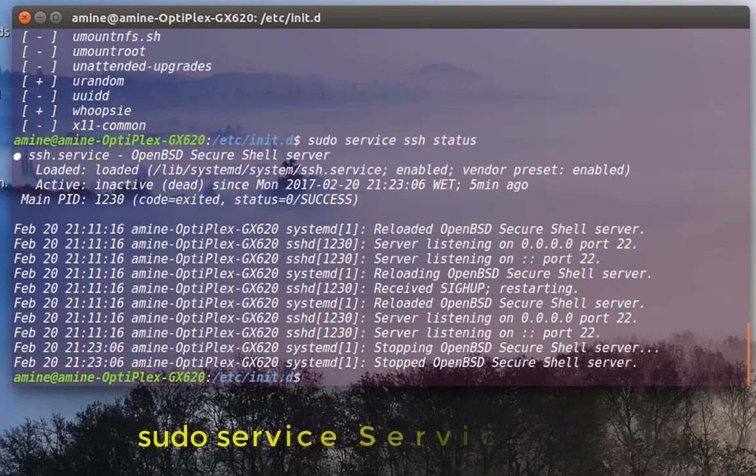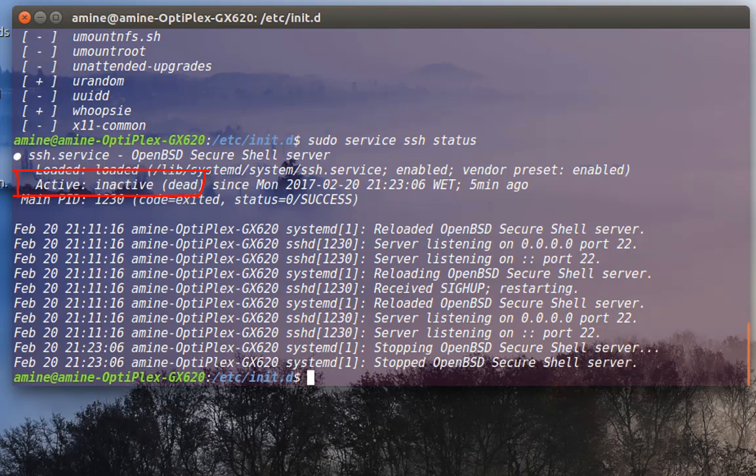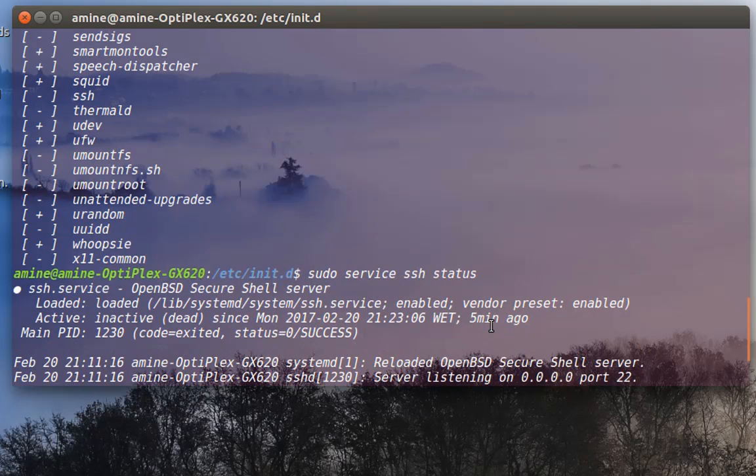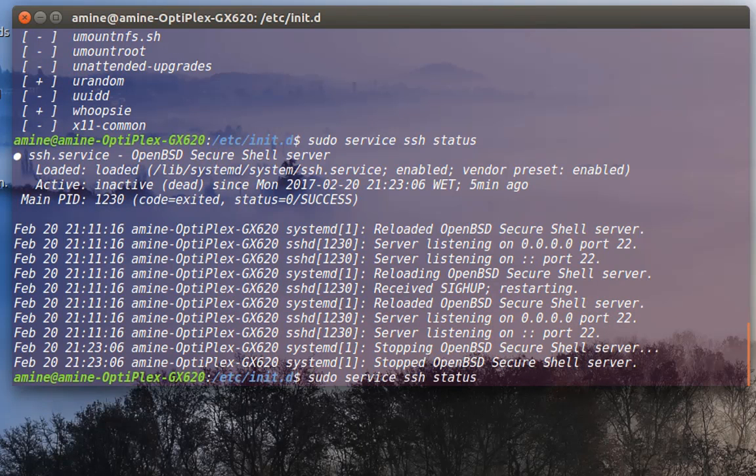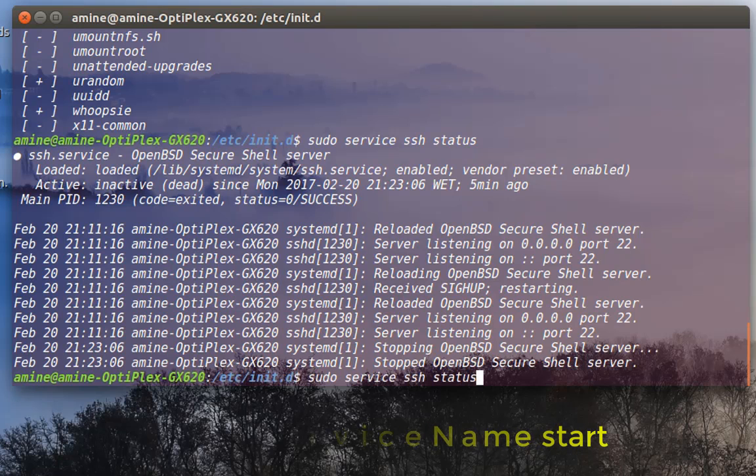So here, as you can see, it is inactive or dead. So the service is not running. That confirms what is here, sign minus.